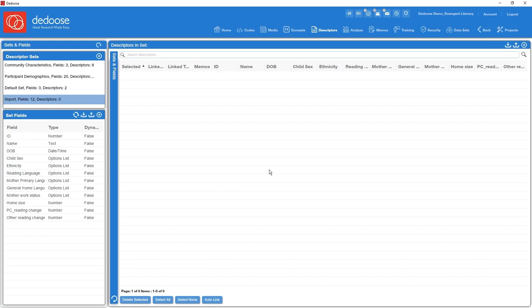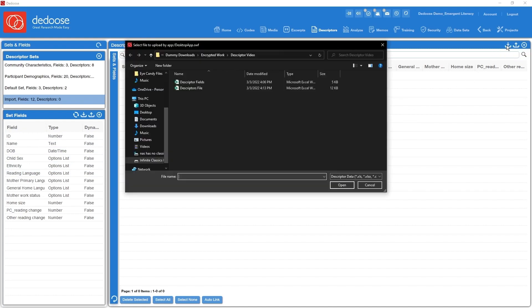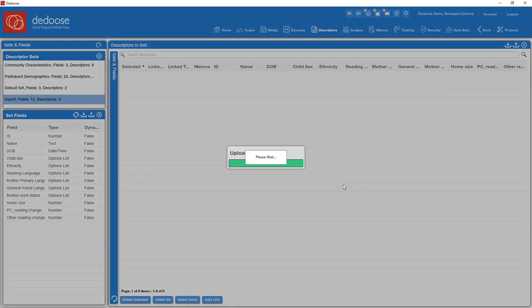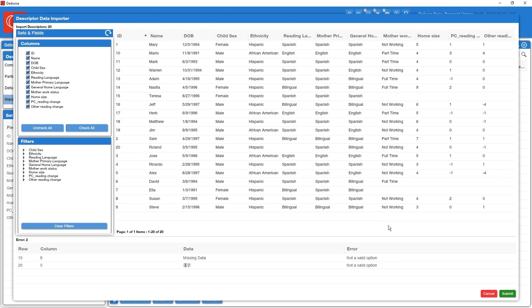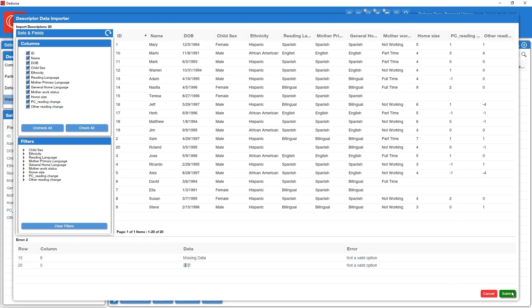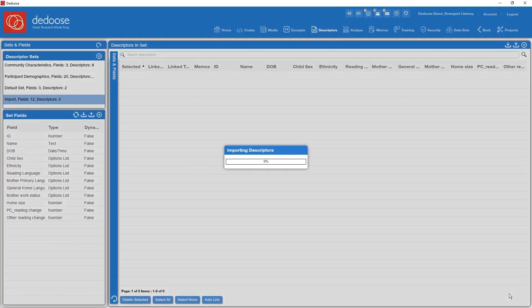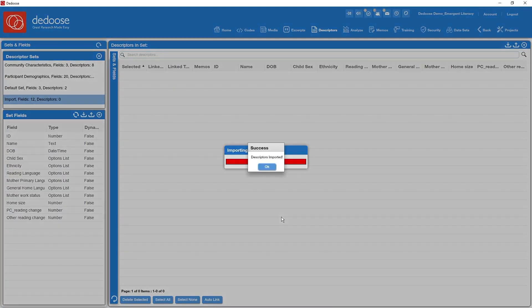Import to the selected set that I've titled import and bring those definitions in. Next thing I'm going to want to do is bring in the data. I'm going to go to the descriptors in set panel, hit the import descriptor data icon, prompted to find the file that contains my data. Import that. I've got a little error check. Looks like I've got Chinese for one case where that's not defined as a valid value and a missing data point. We can go ahead and proceed and accept that as missing data.